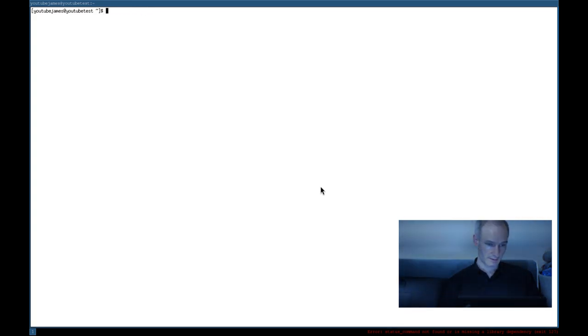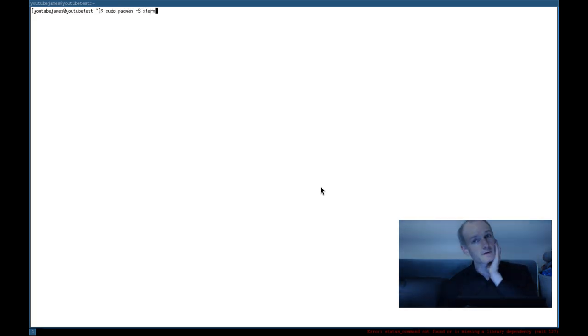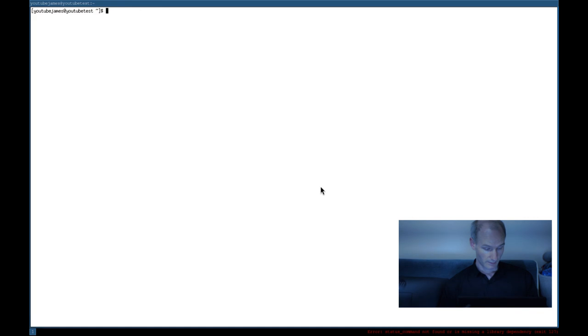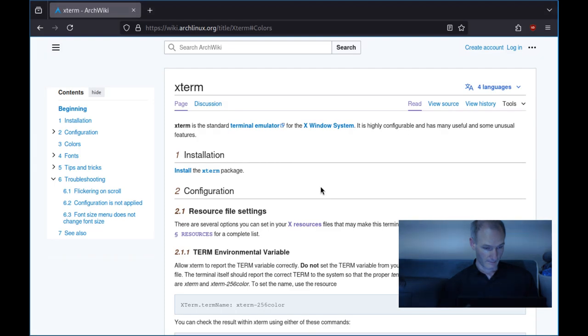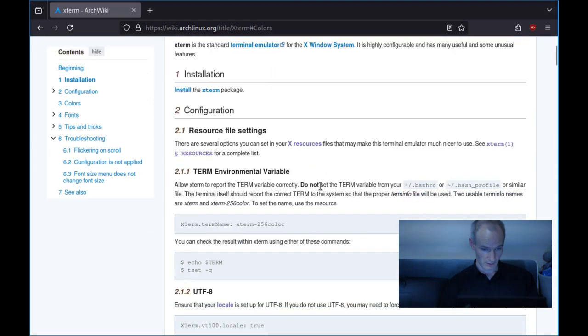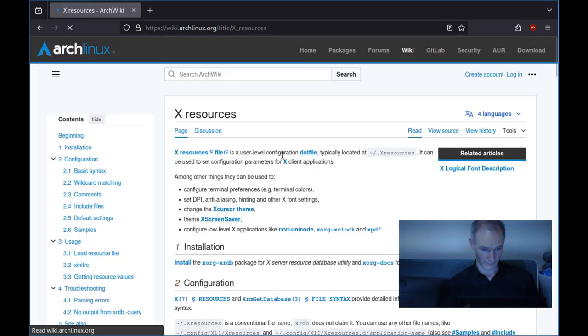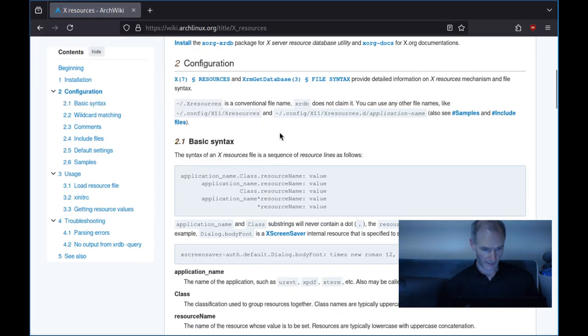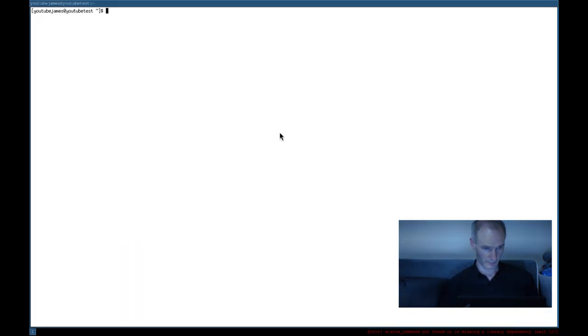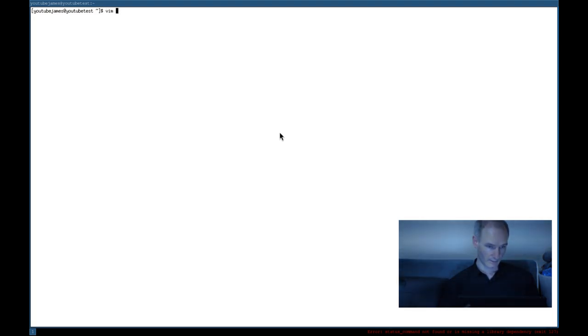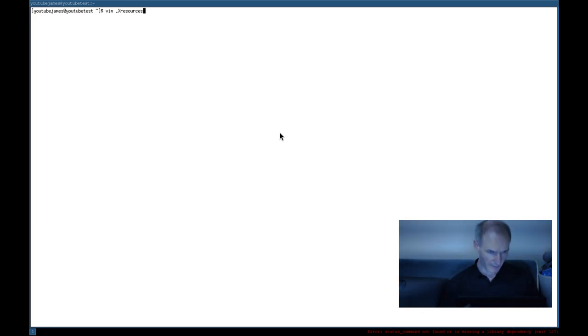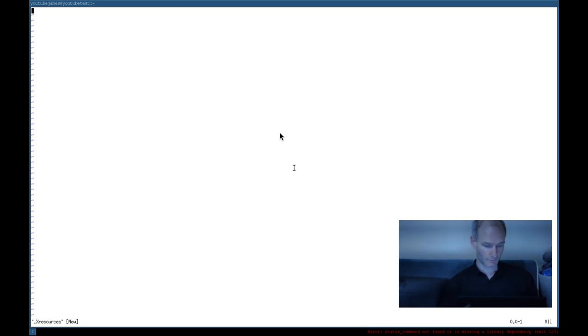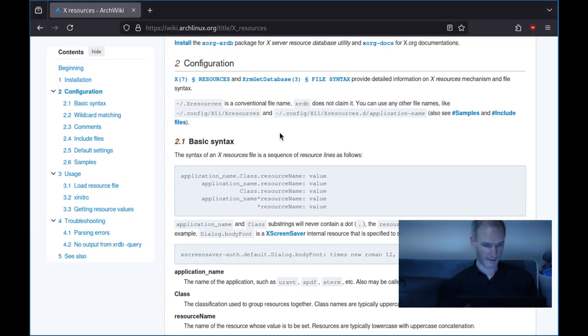So then do sudo pacman -S, in case you haven't already done it from my previous video. But that's what you need to do. And then once that's installed, we need to generate what's called the X resources file. So if we go into that, there we go. It's the .xresources. So I'm just going to go through this quickly. So again, whatever your text editor is, I'm going to use vim .xresources. Do I spell that correct? Yeah. And this is in my home folder, so your main folder basically. Just where it needs to go.